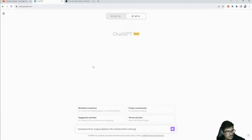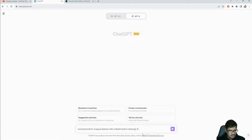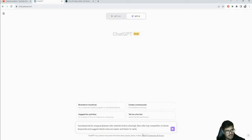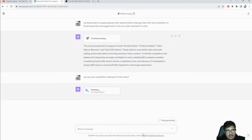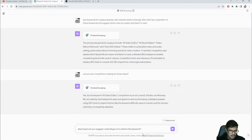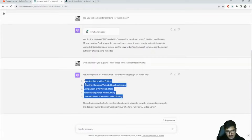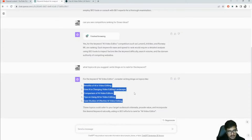The ninth and probably most practical use case I can think of with real-time browsing is finding relevant keywords and blog topics. Let's try 'top keywords for snappy.ai - please refer to the website before sharing.' I'm asking it to look for relevant keywords for Snappy AI, then look at competitors ranking for those keywords and give ideas that are easy and faster to rank for. It identified keywords, then found a bunch of competing sites.